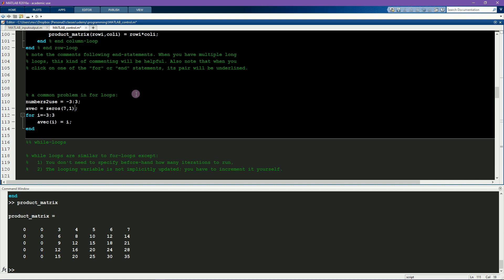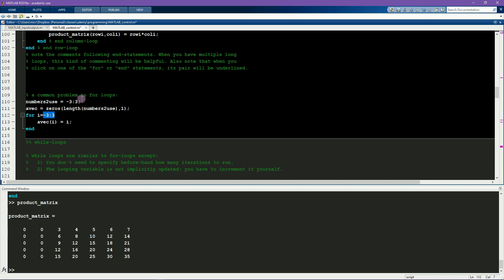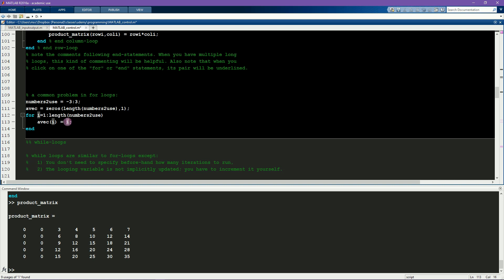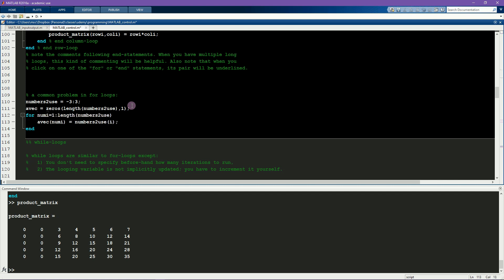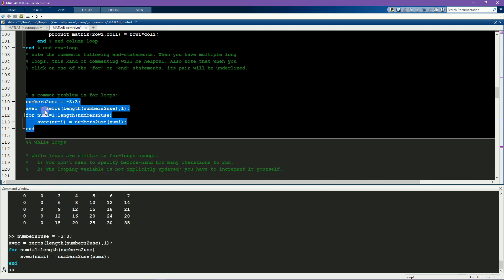And now I can say avec gets initialized to the length of numbers to use. And now here, instead of going from minus 3 to plus 3, it would go from 1 to length numbers to use. And then here I have to make sure that this i I really want to be i, but this i I don't want to be i per se—I want this to be the i-th index in numbers to use, so this should be numbers to use(i). Finally, i is not a very useful looping index name, so instead I'm going to call this num_i because that's what it refers to—the number. So I think this code is now much better than it was before and it won't produce any errors.